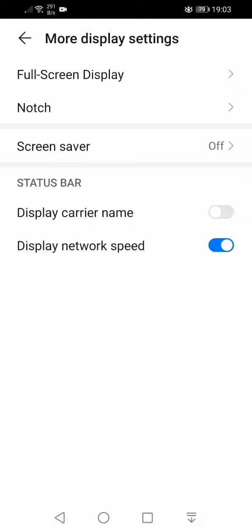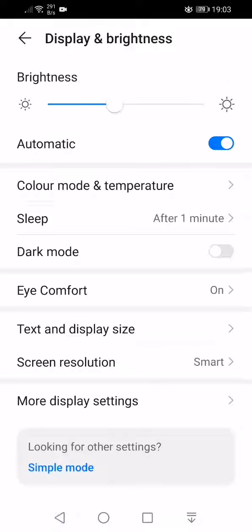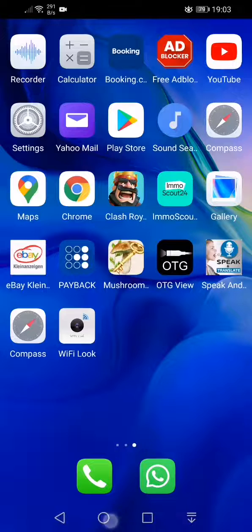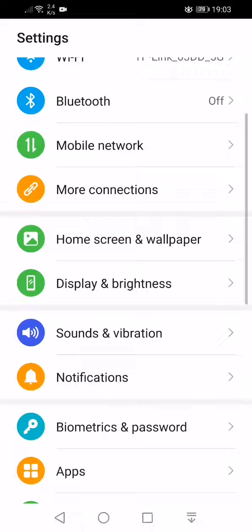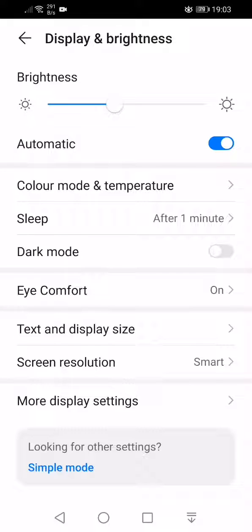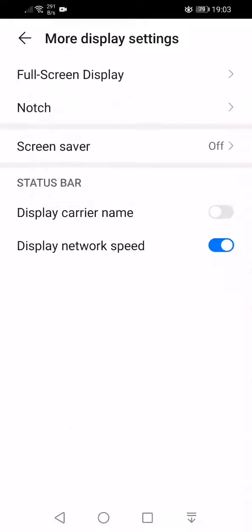I'll show it one more time. We go to settings, display and brightness, more display settings, display carrier name on or off.